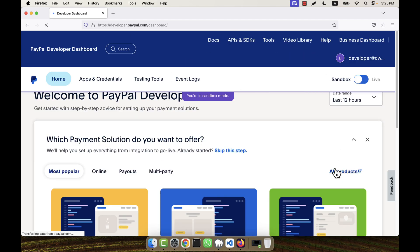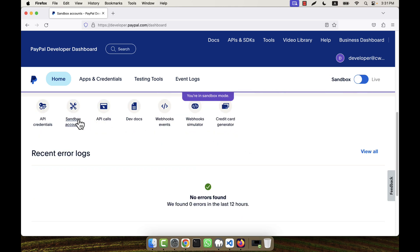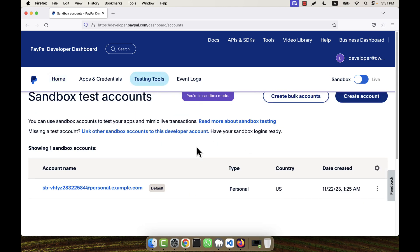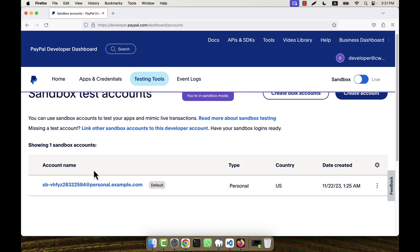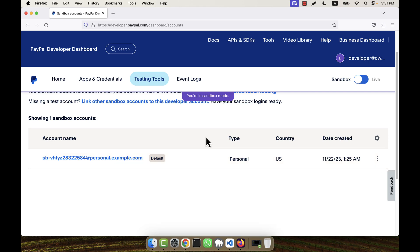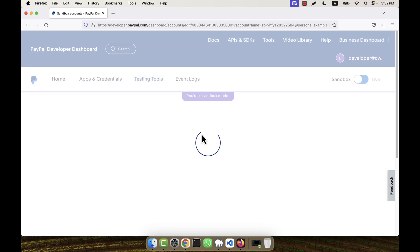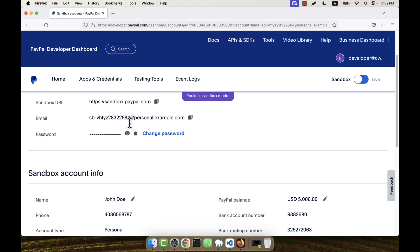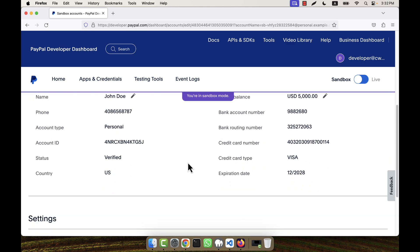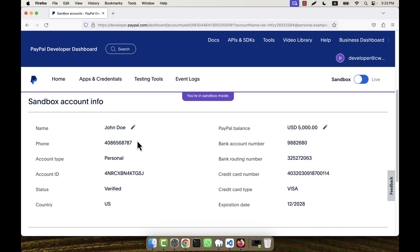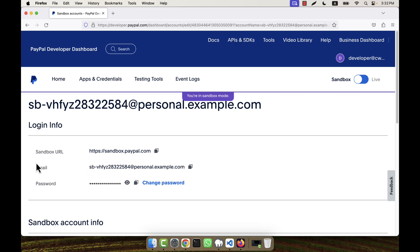The account is created and immediately you are taken to the PayPal Developer dashboard. From the home page, I am going to the 'Sandbox Accounts' section. You will see there is a default personal account already given. You can use that or create a new one. The existing personal account shows details like the email address 'personal.example.com', the PayPal balance, and other information.